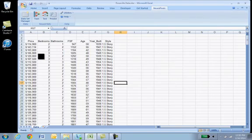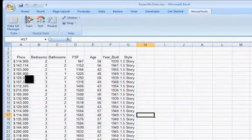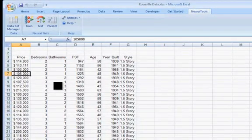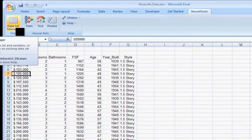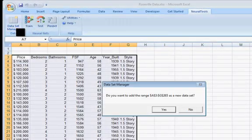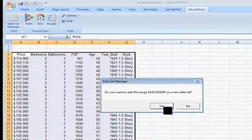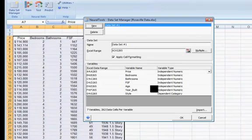First thing, we have to tell Neural Net what our database is. So I'm just going to click someplace inside here, go to the Data Set Manager. It says, do you want to add this range that is highlighted as a new data set? And I'll say yes, I do.